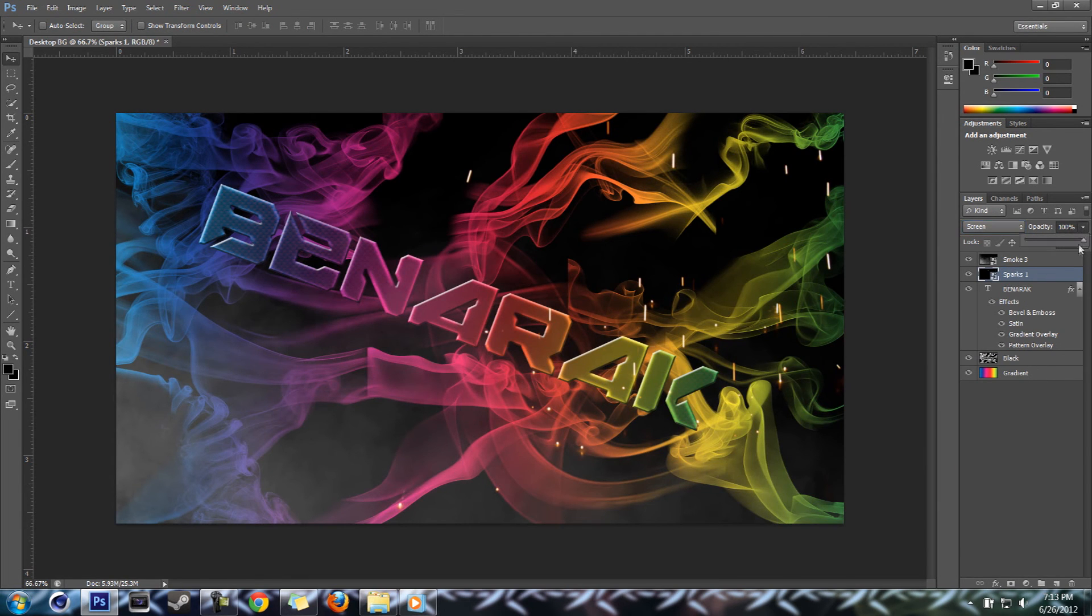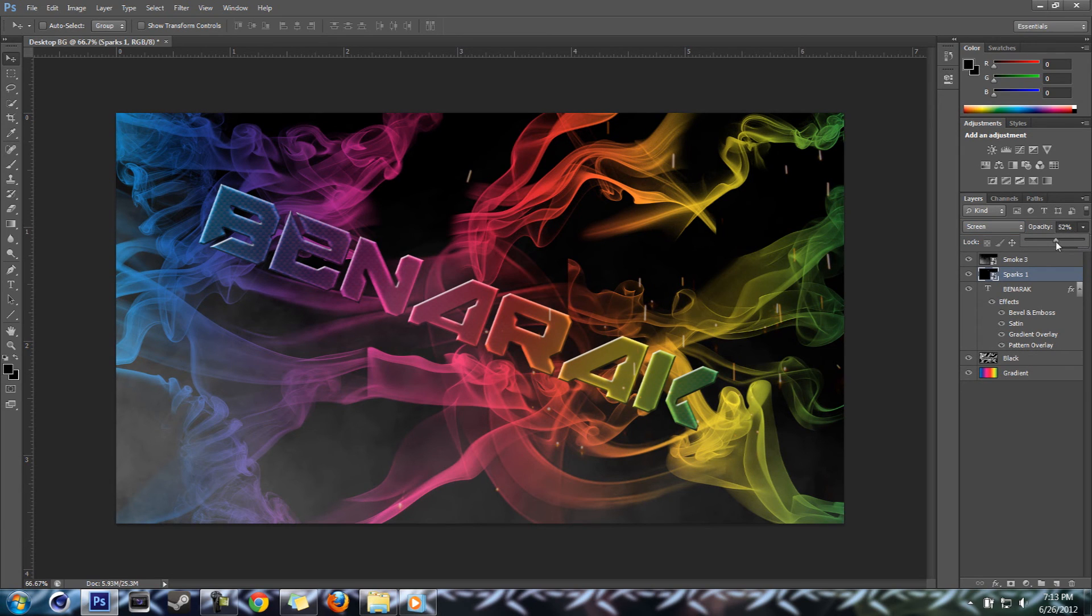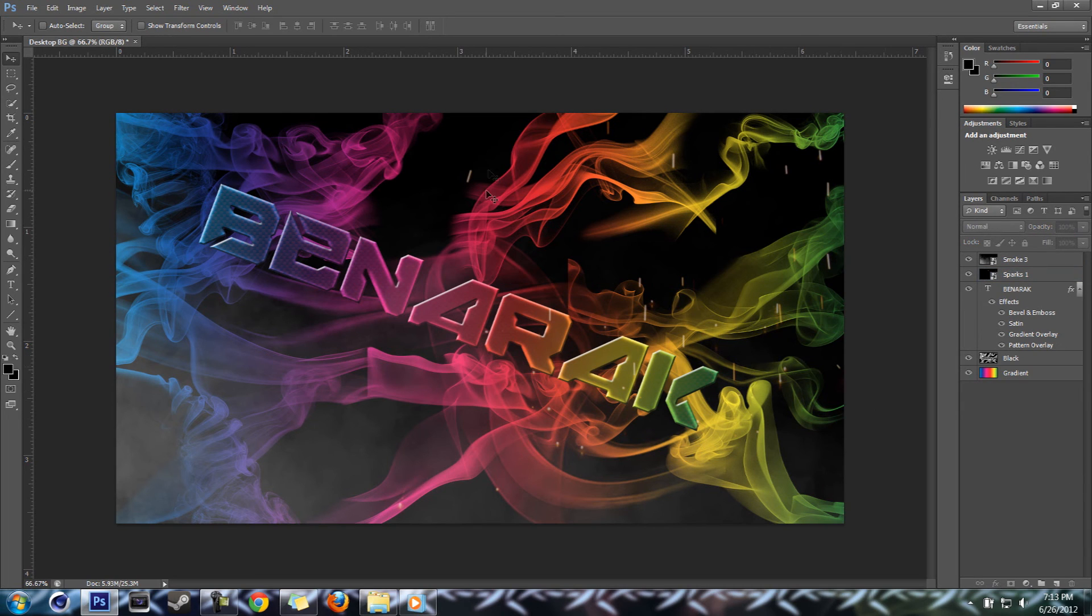And we're going to drop the opacity down to about 50% and there, they're just going to ghost it in.